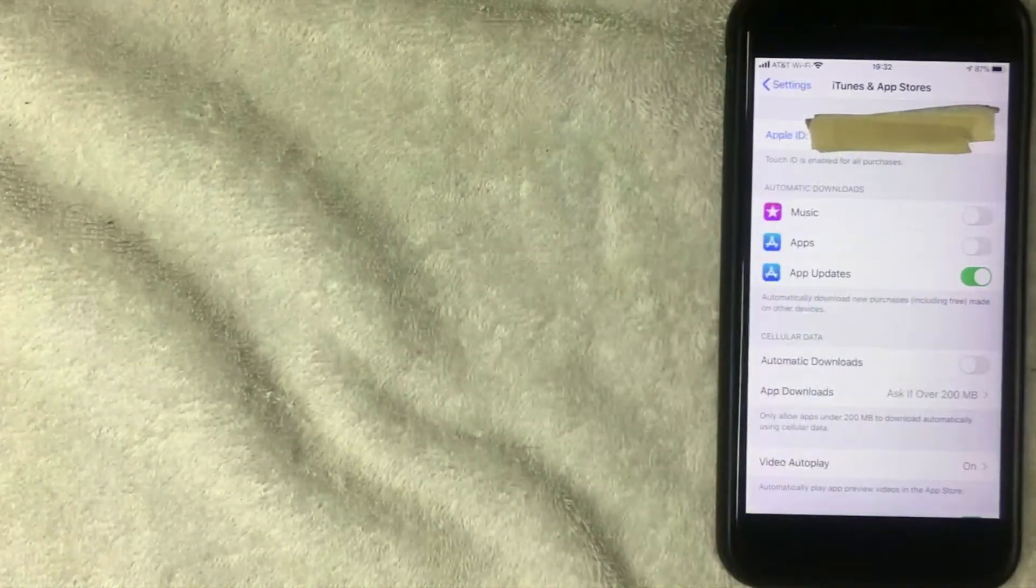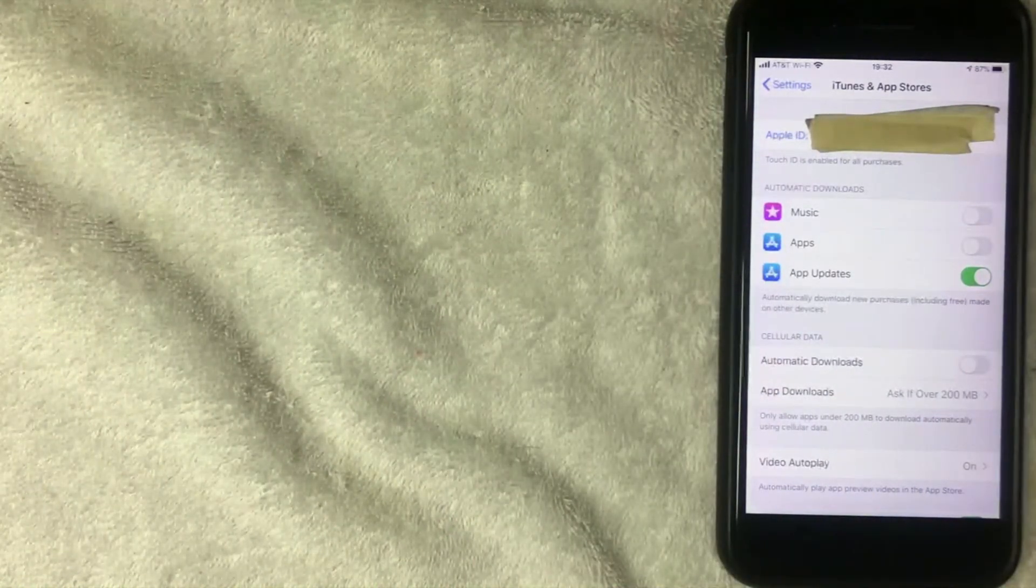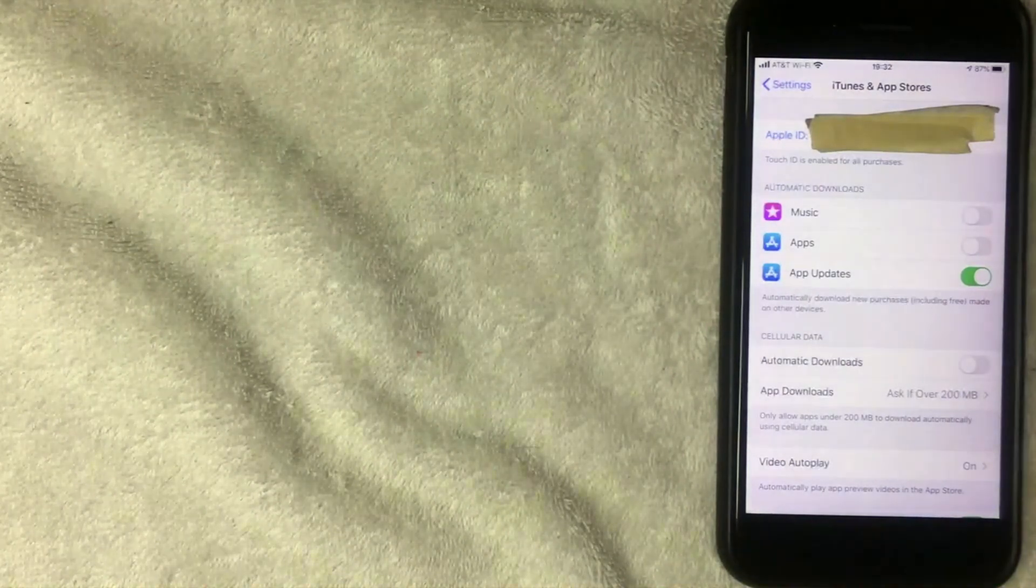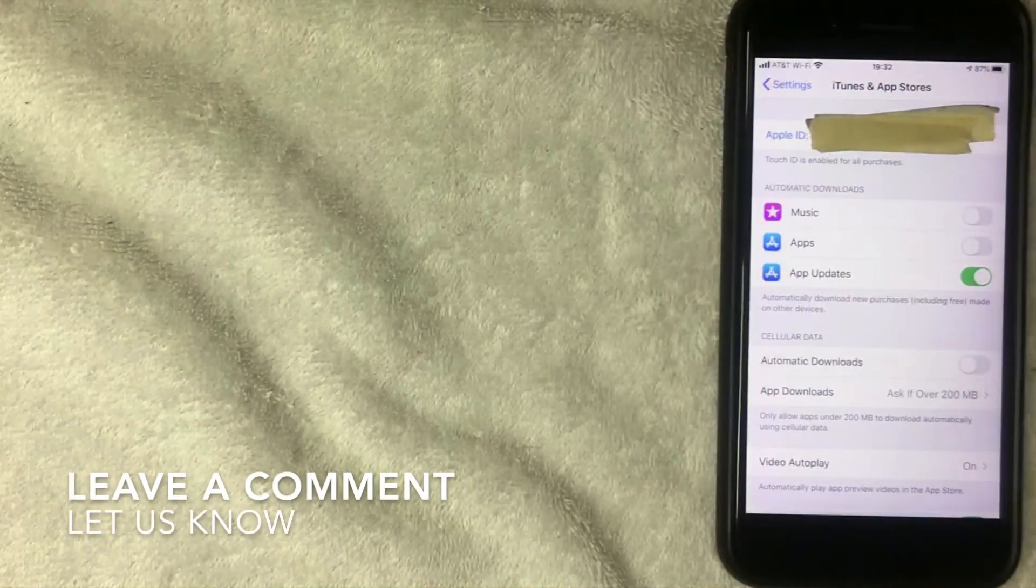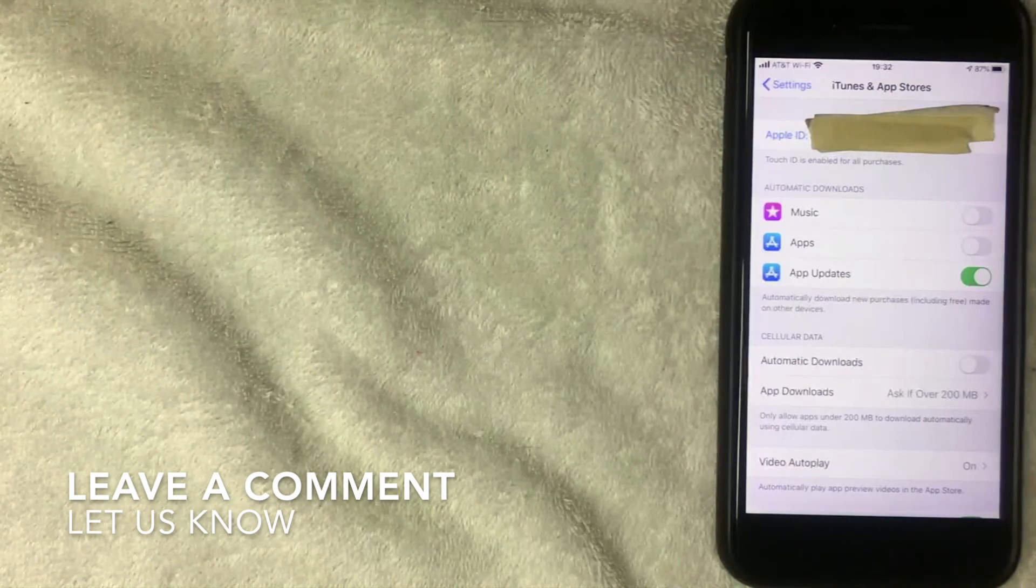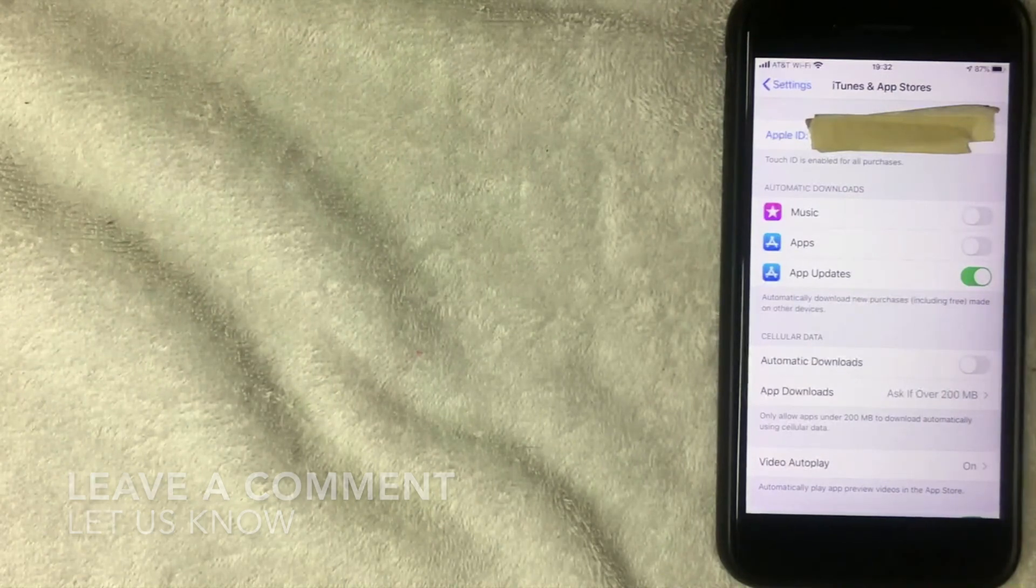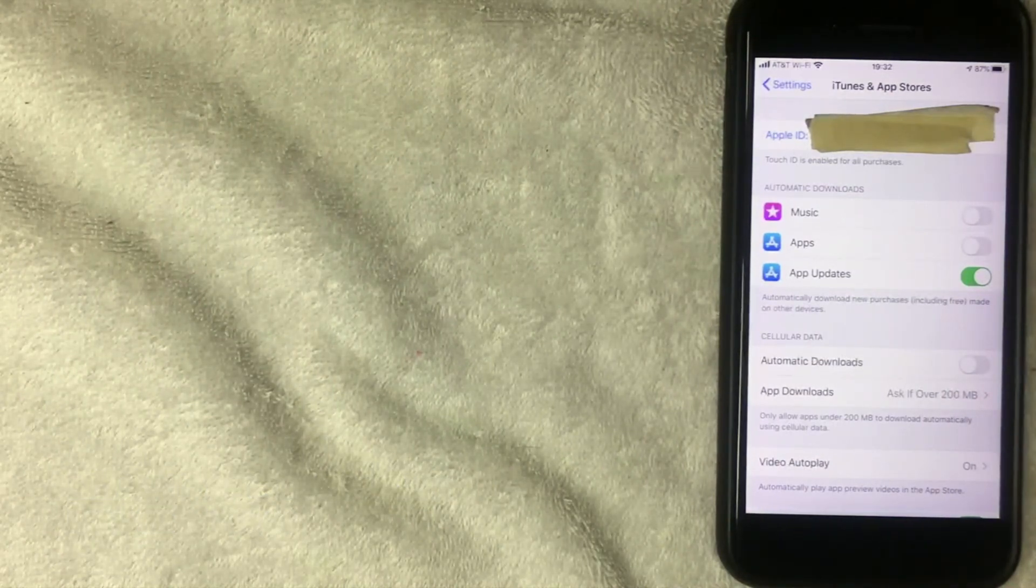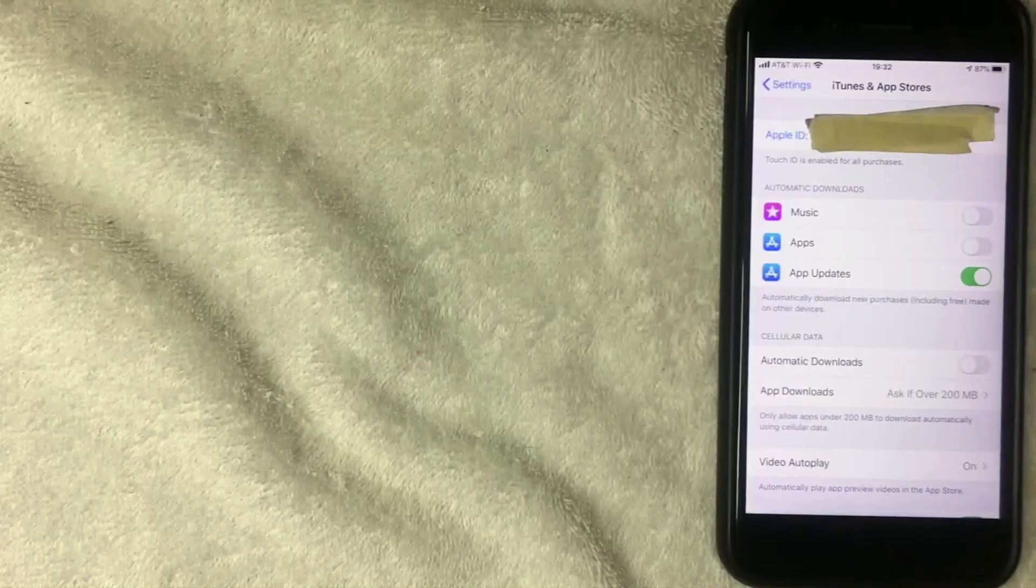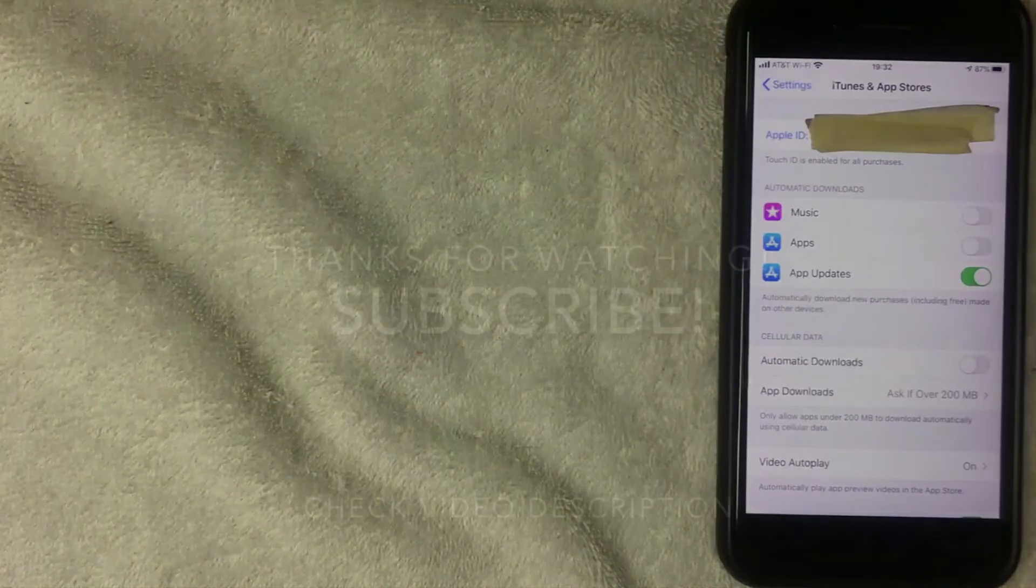If you happen to know a different way to find your Apple ID on your iPhone or iPad, be sure to leave a comment below and let the rest of us know how you did it. But hopefully you found that video useful. If so, click thumbs up or maybe consider subscribing to my channel. And I hope to see you on the next video. Thanks again for watching.